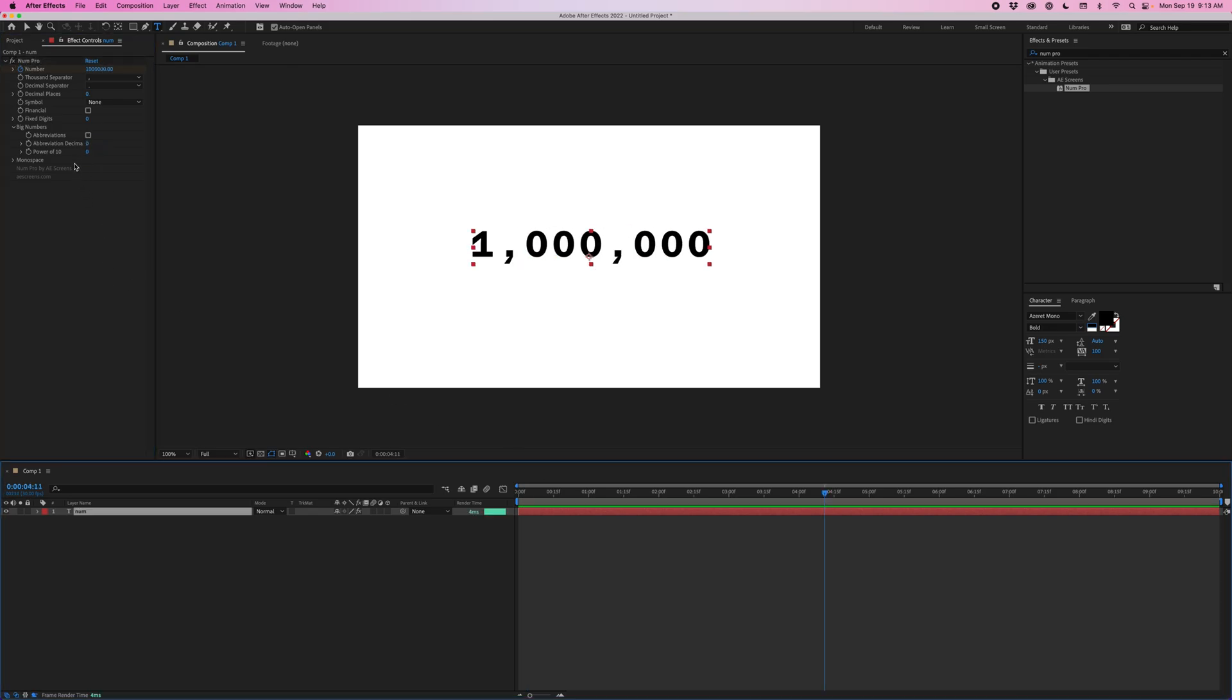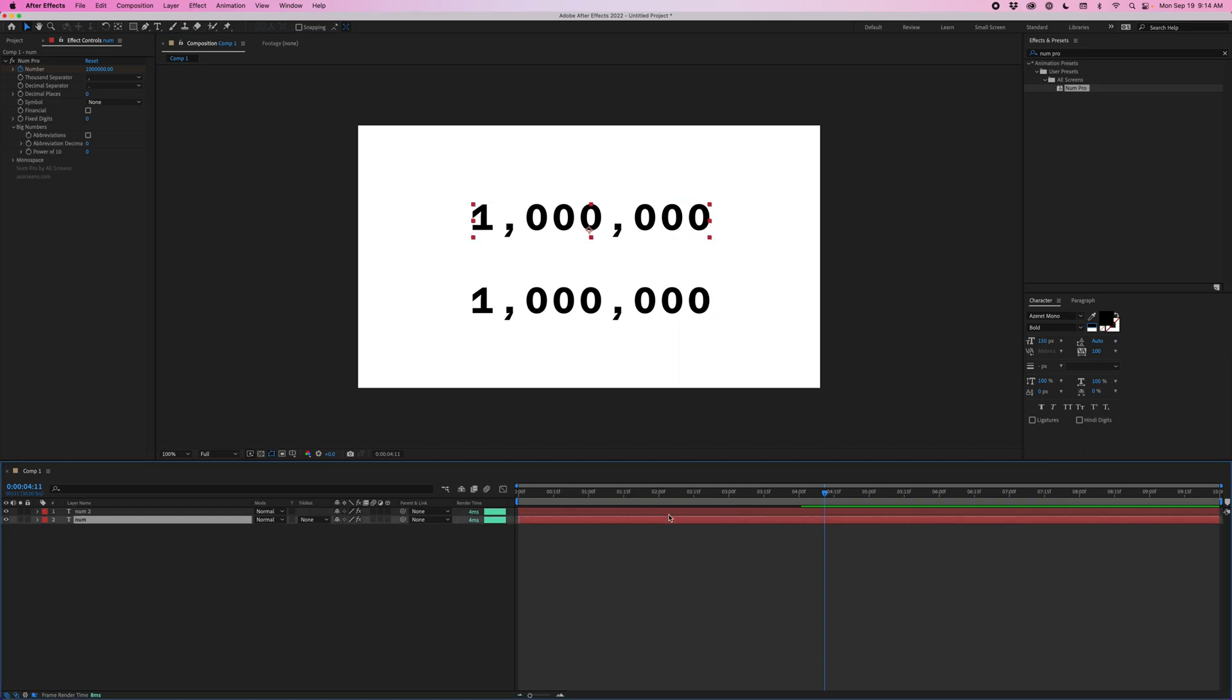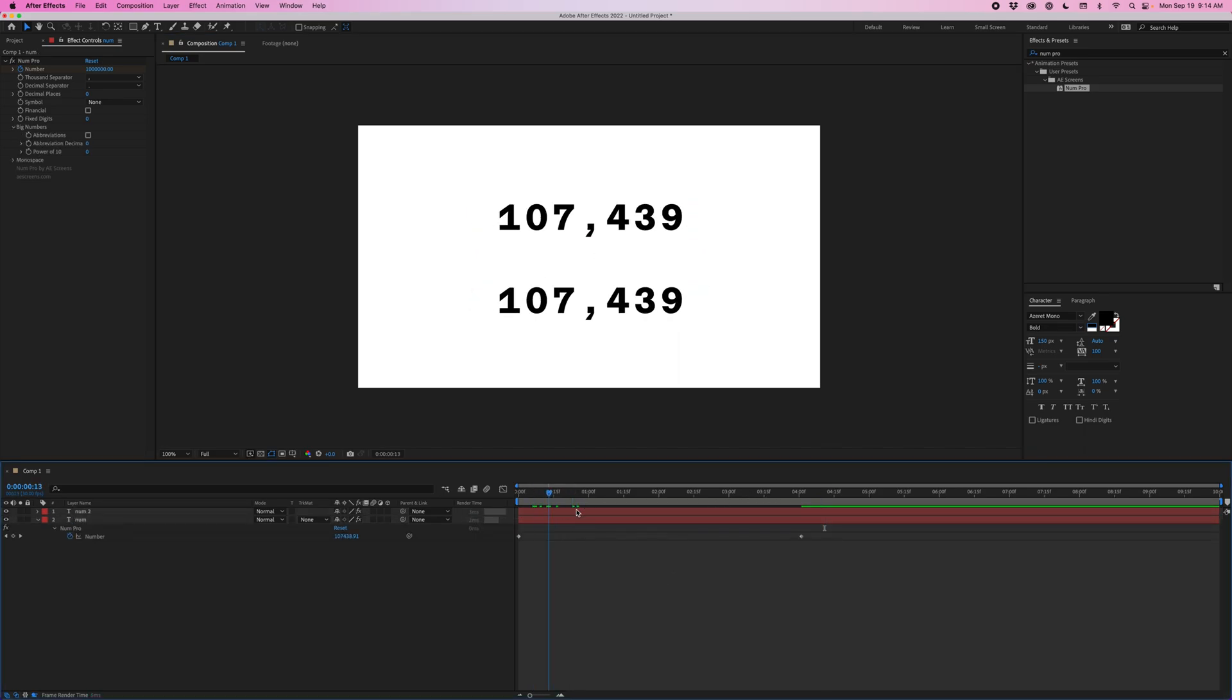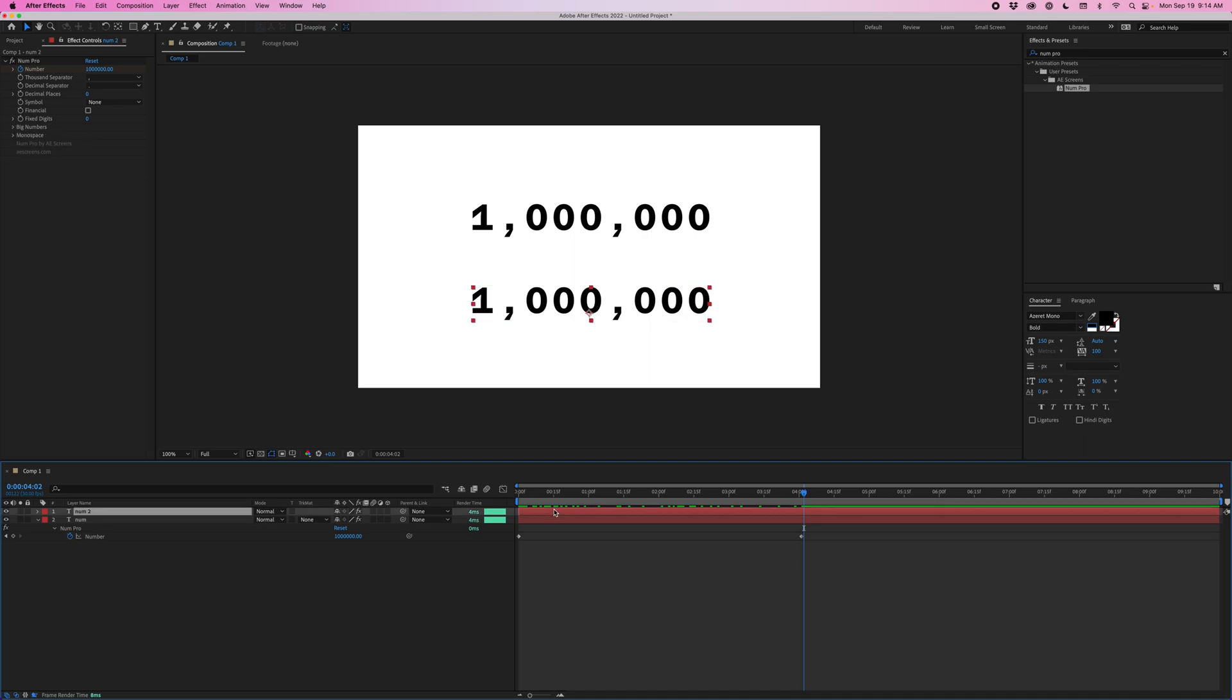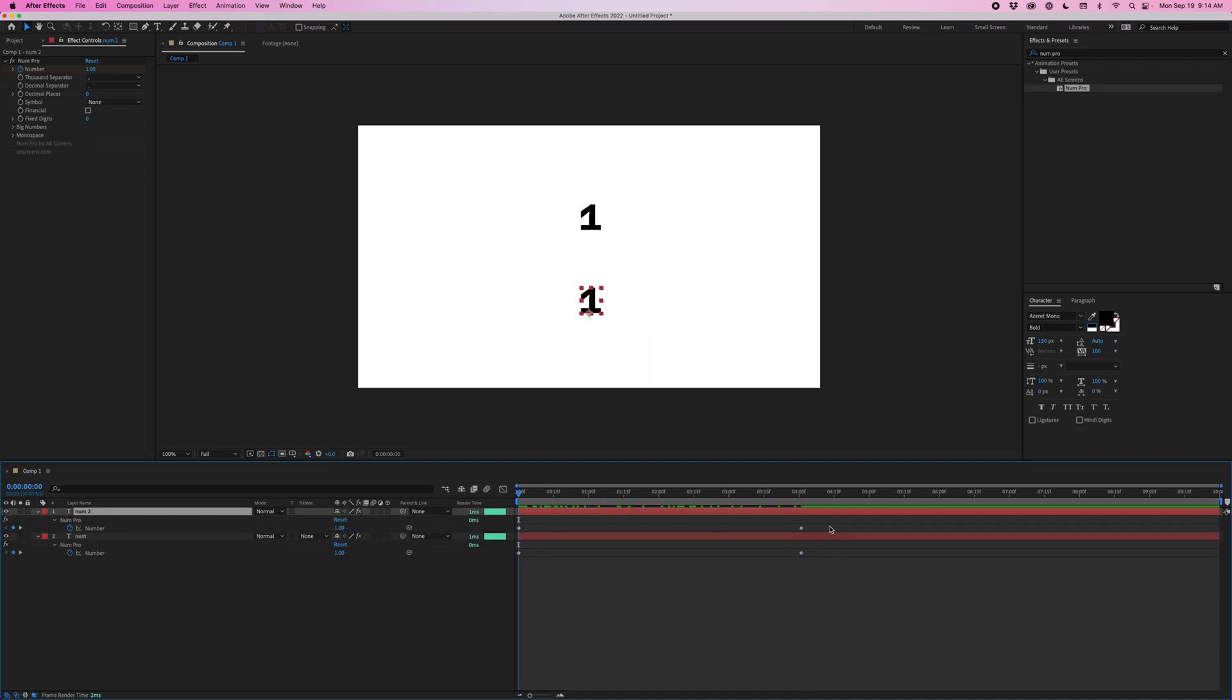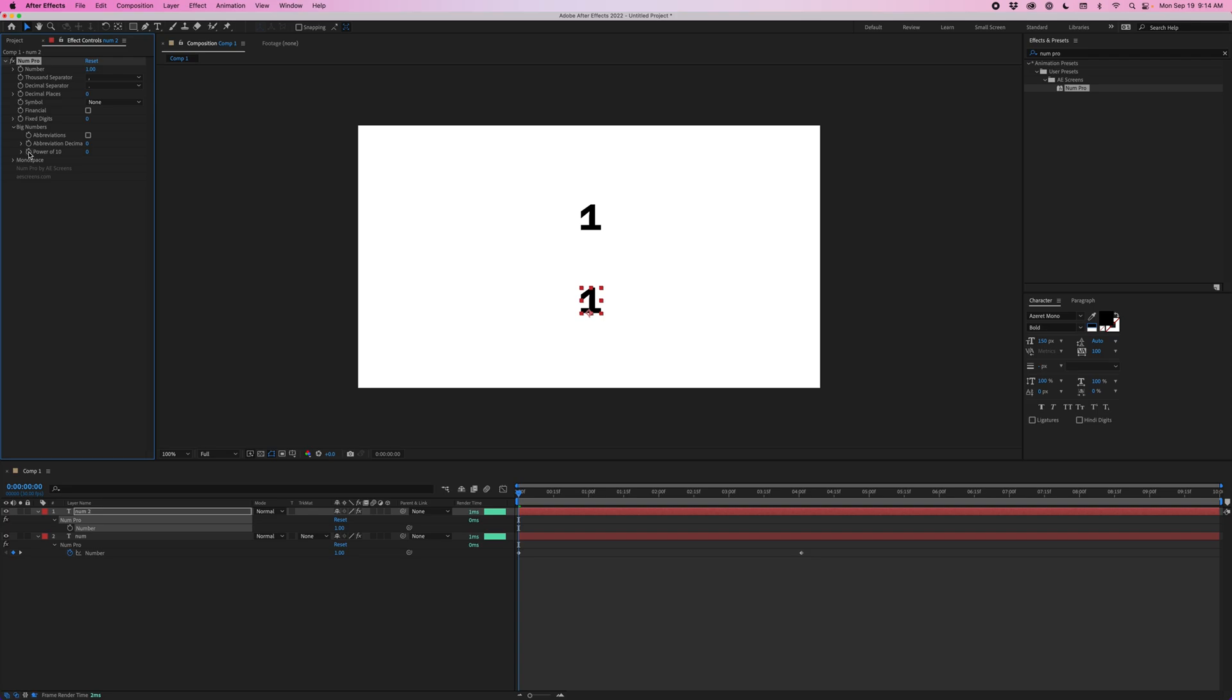Now, the last part of the big numbers section is the power of 10 slider. And to demonstrate this, I'm just going to create a duplicate of my number. And so this original is just animating the number itself. And it's just going from one to one million. But it's doing it linearly. So up here, I'm going to delete these keyframes. And this number is just going to stay fixed at one. And instead of animating that value, I'm going to animate the power of 10.